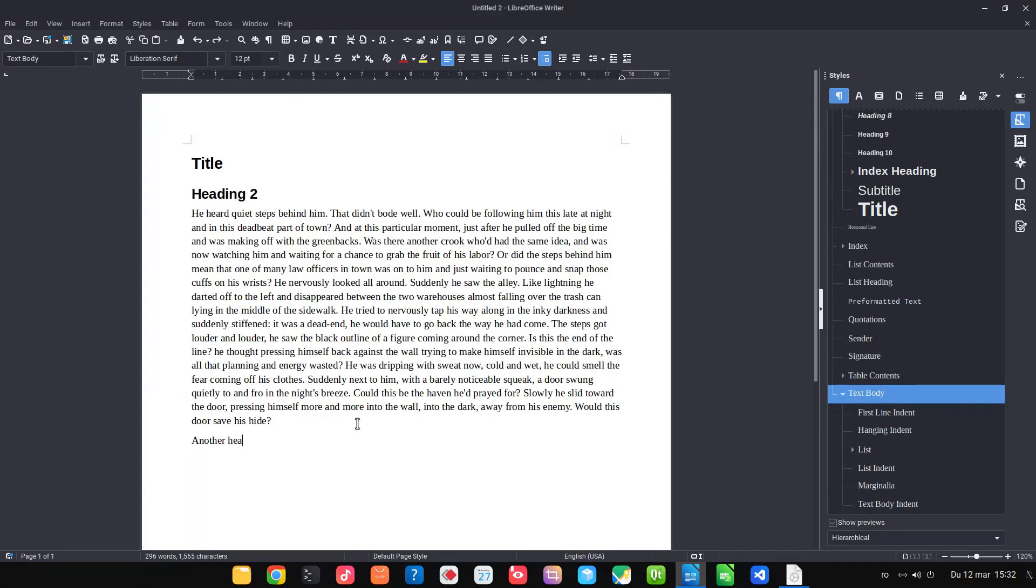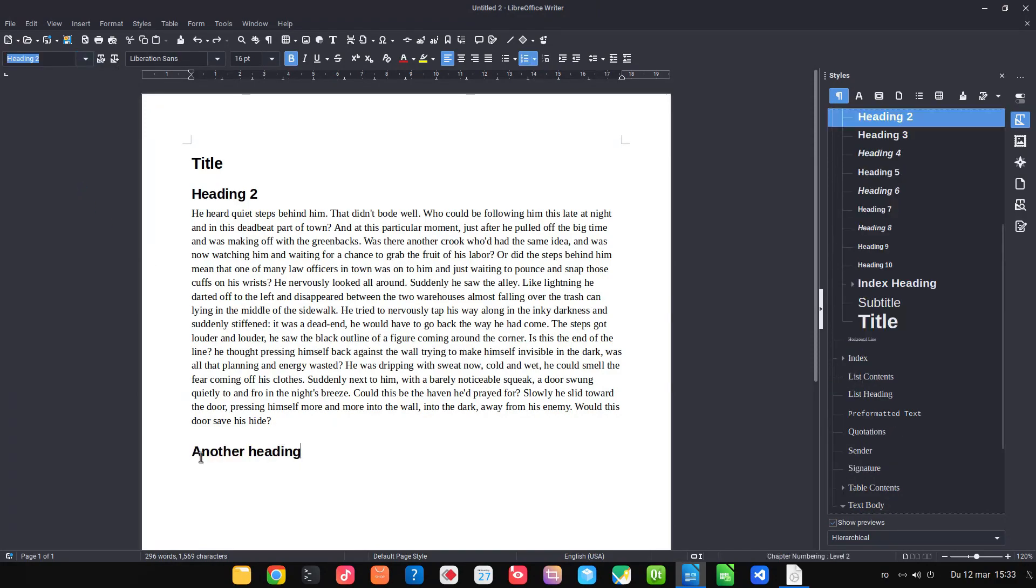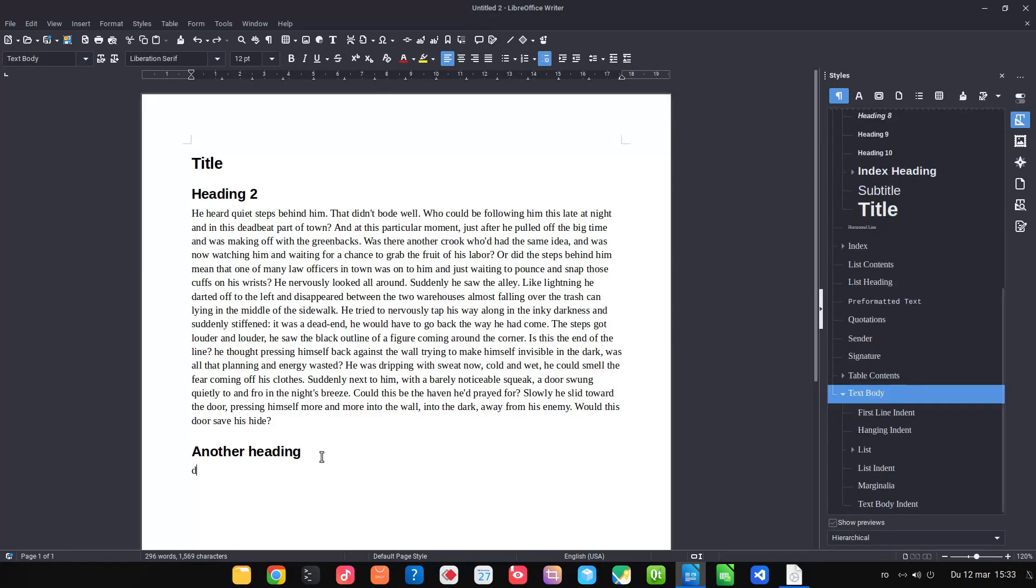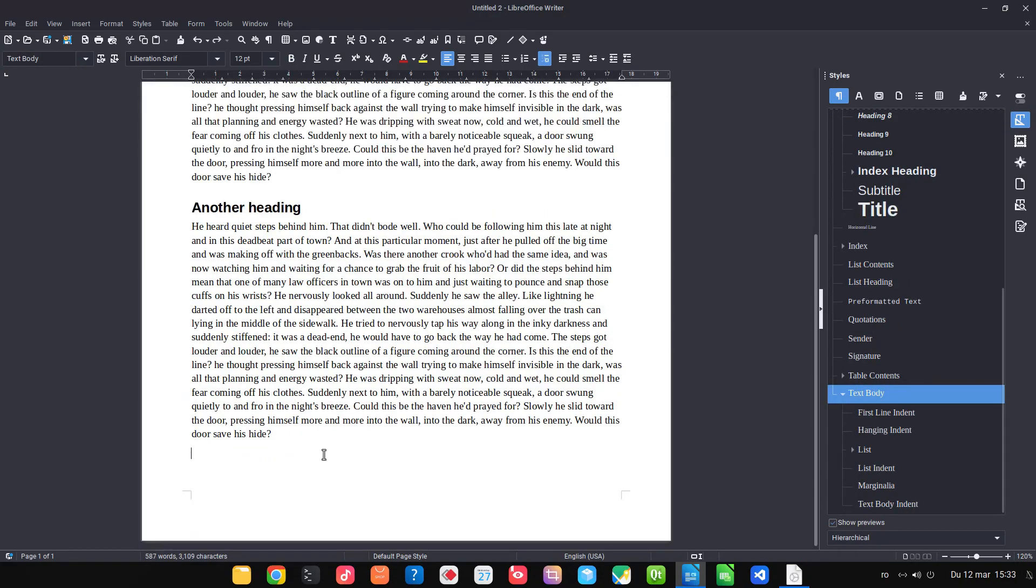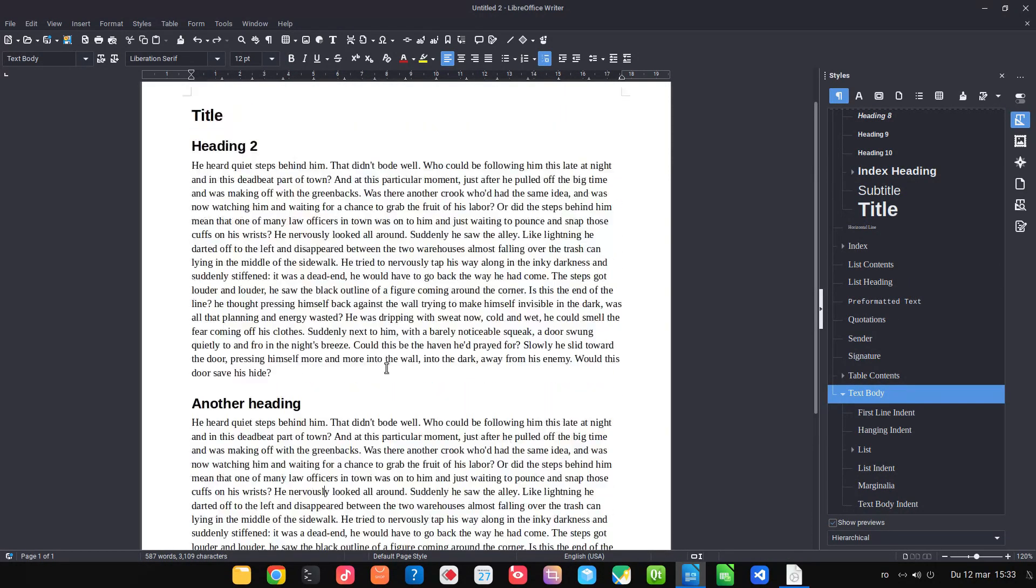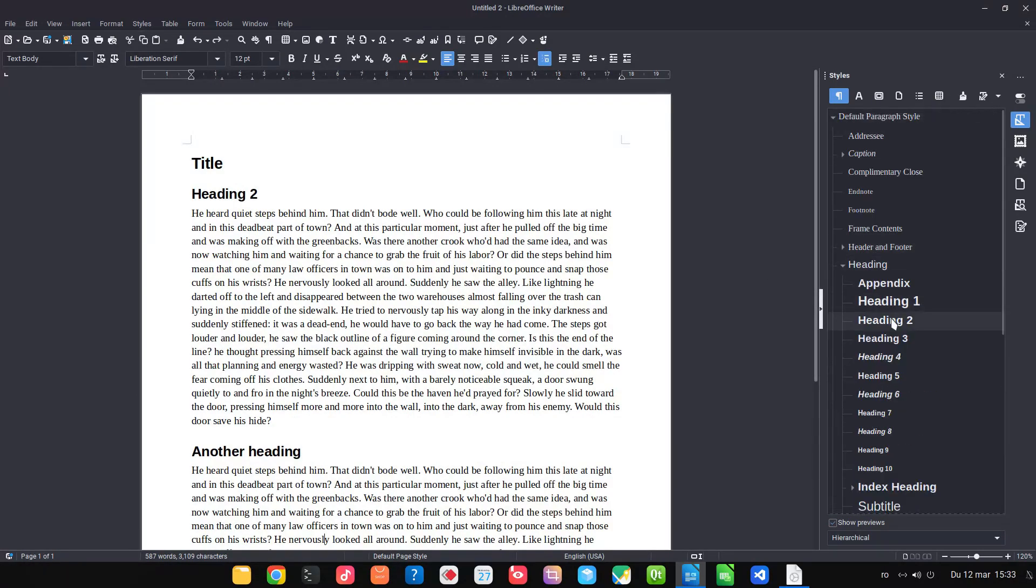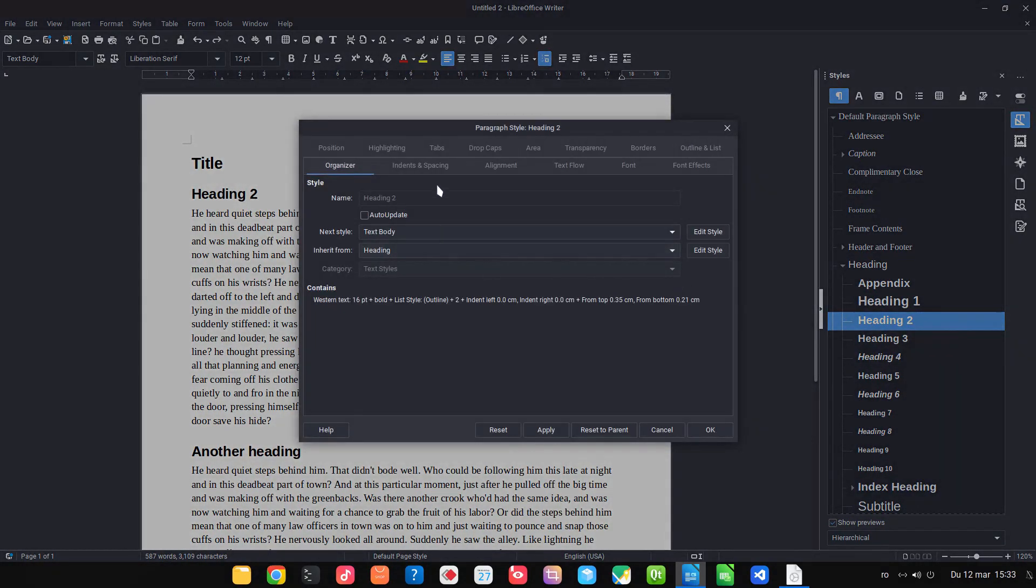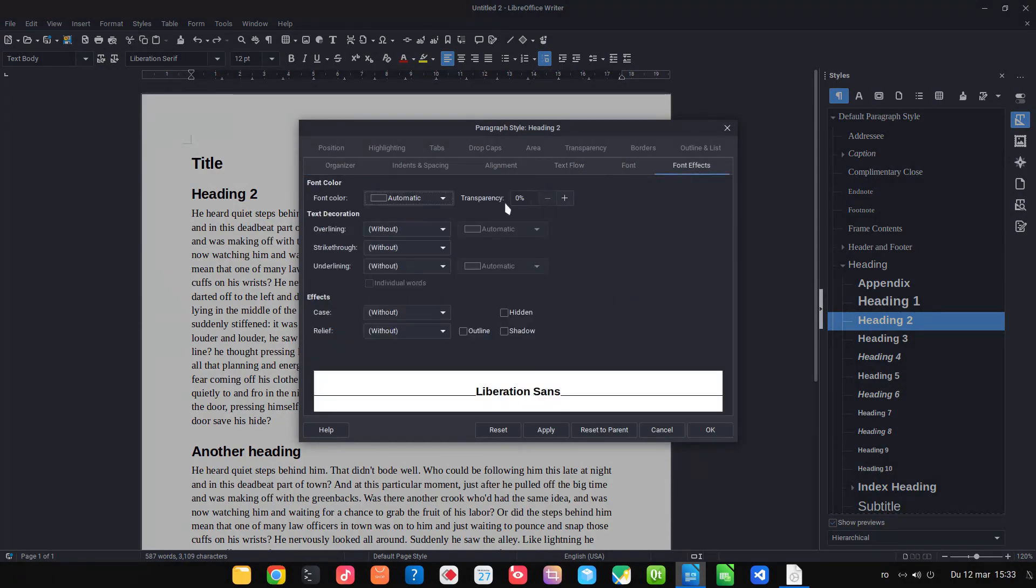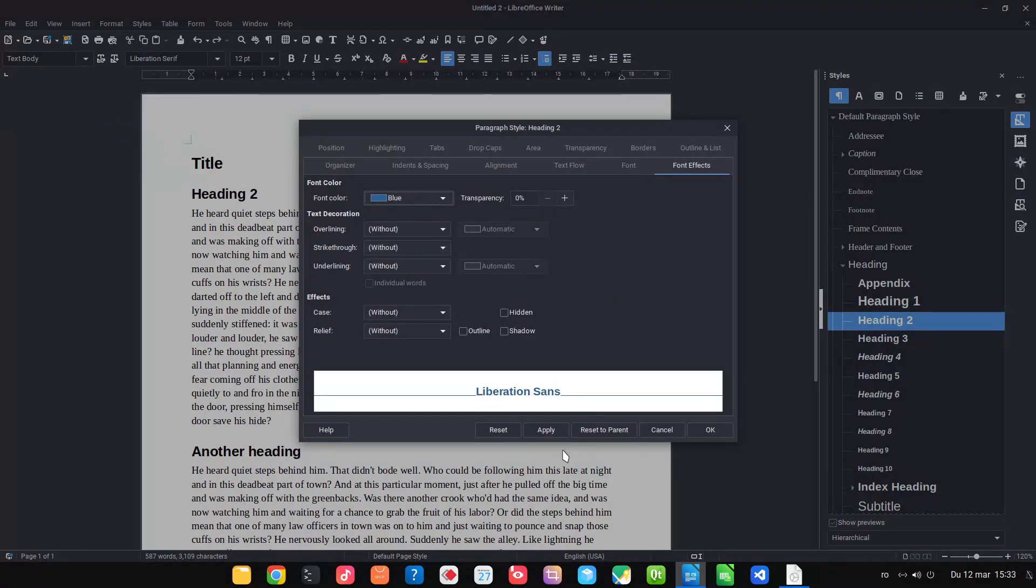So let's write another heading. I want to be a heading two. If I press enter I will have text body. Let's change the heading two to be blue in order to see what is heading two and what is heading one. So heading two will be blue.